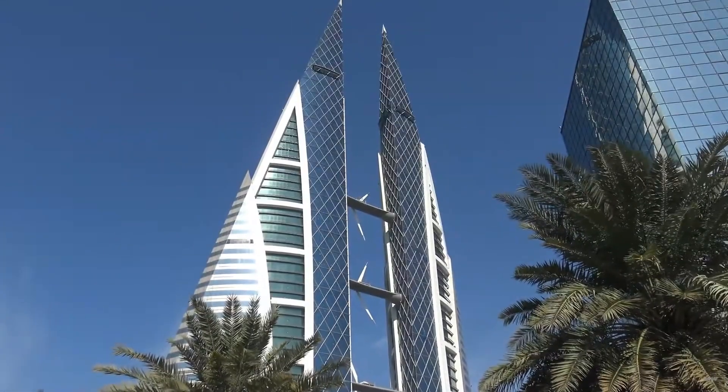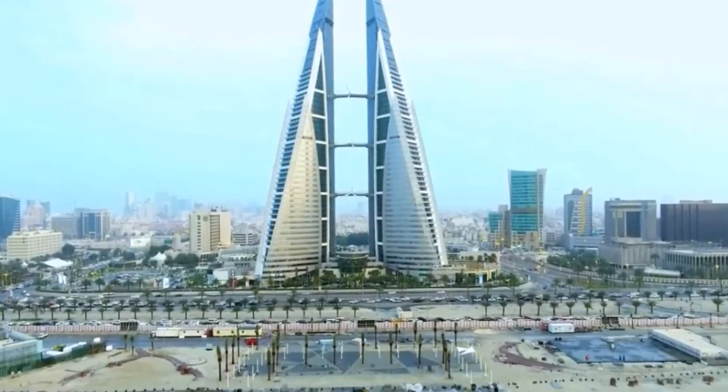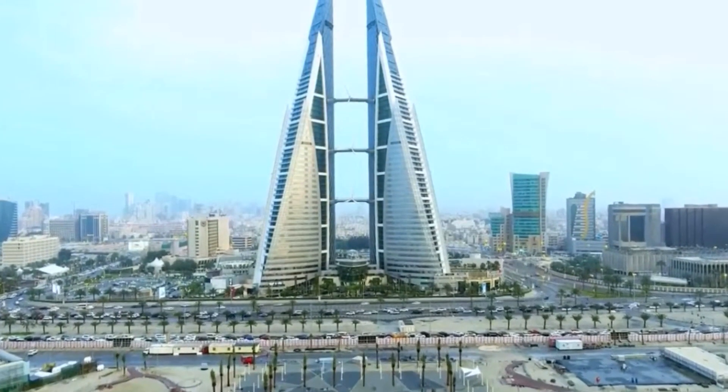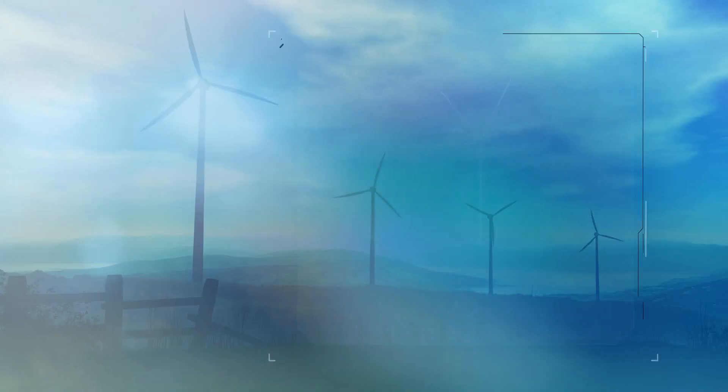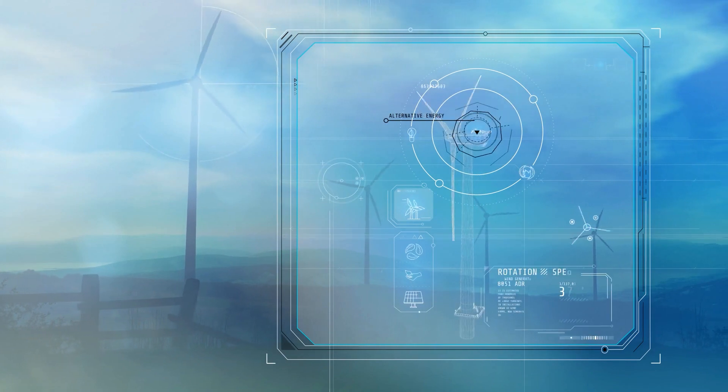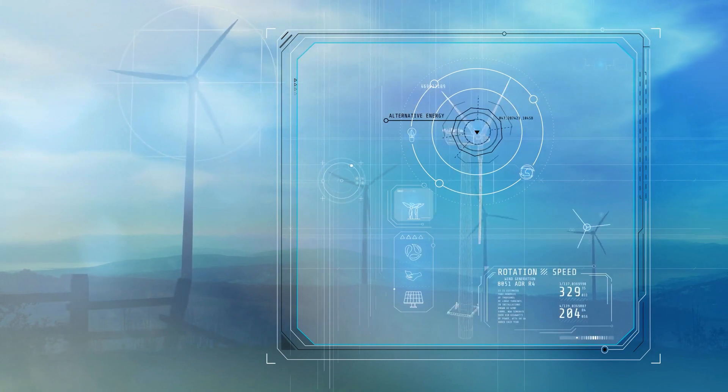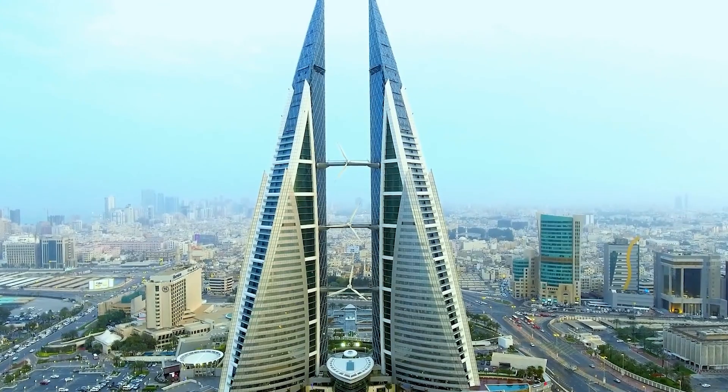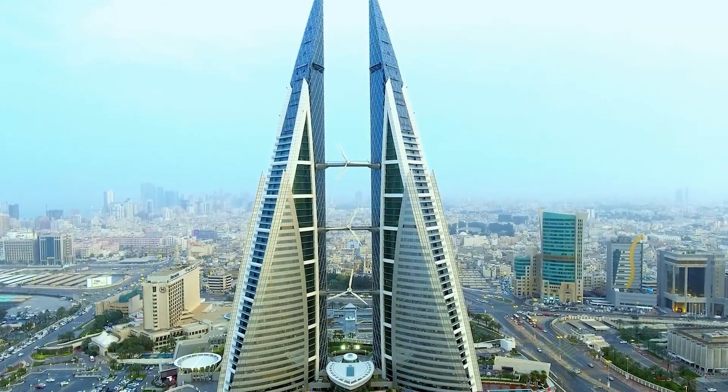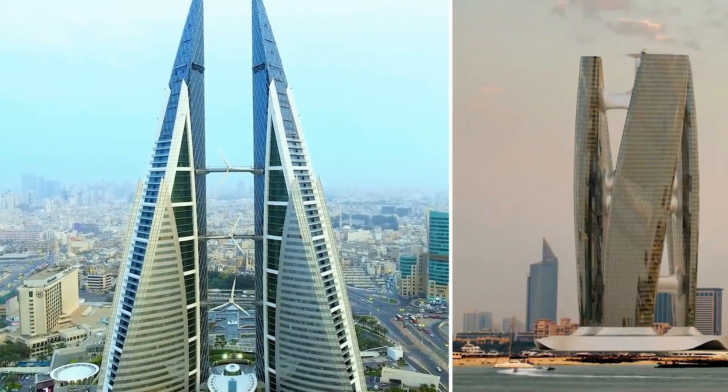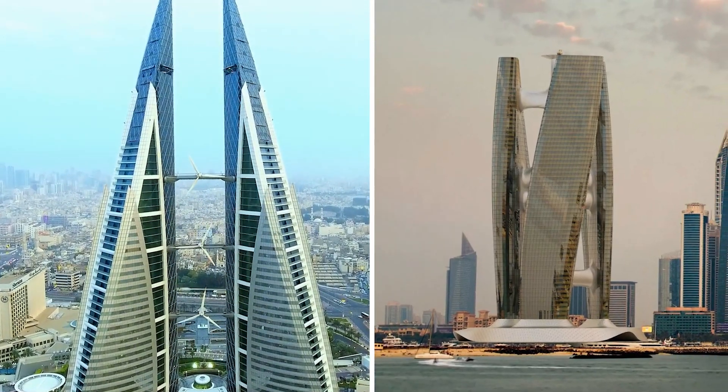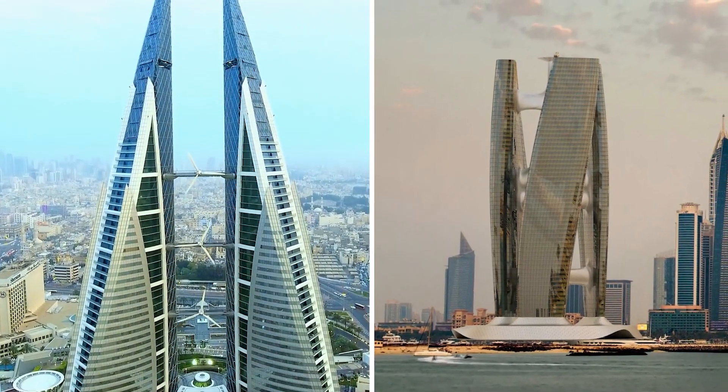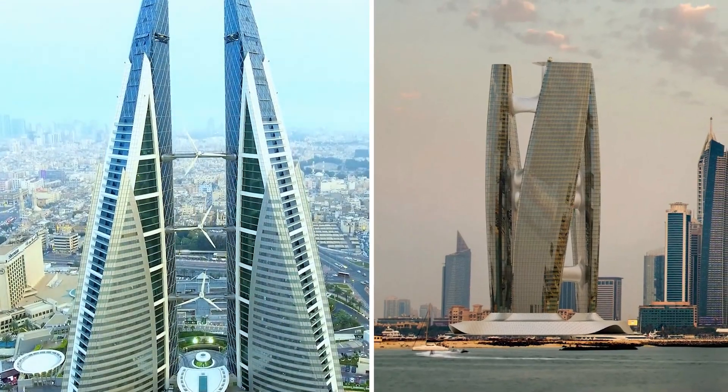Although never at this scale, it has already been tested in Bahrain on the Bahrain World Trade Center which has got windmill rotors fixed to its facade to generate electricity. While the Bahrain World Trade Center looks primitive in its design, the Squall Tower takes it to the next level by making the whole tower a windmill rotor.